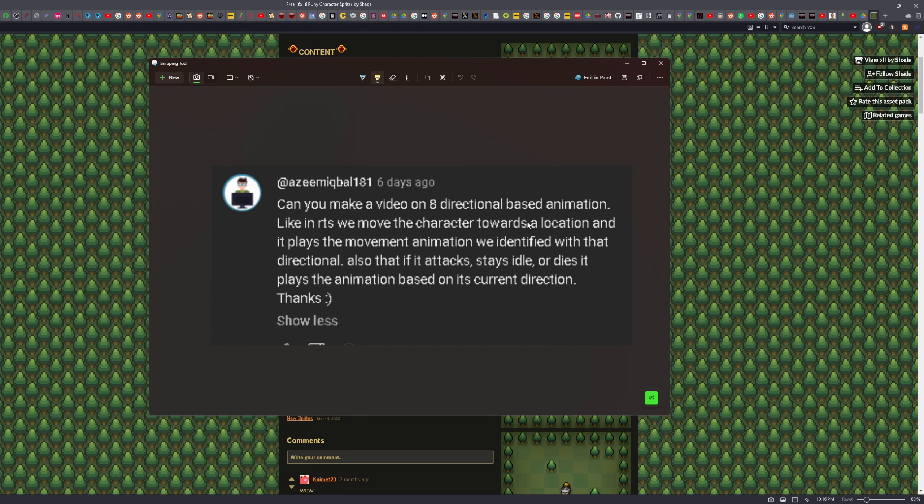Moving the character towards the location, like in an RTS, we move the character towards the location and it plays the movement animation, which I was showing you there.